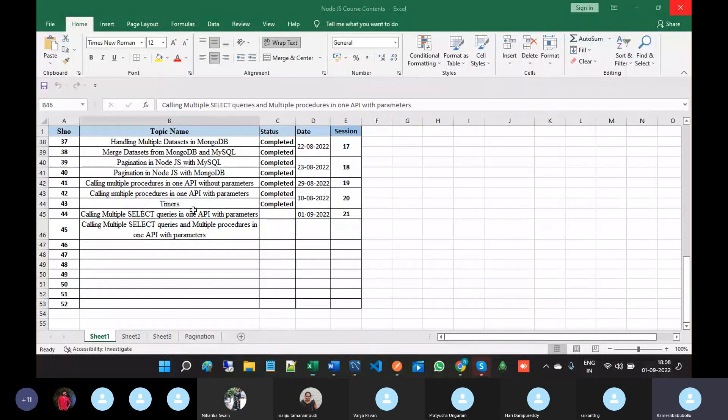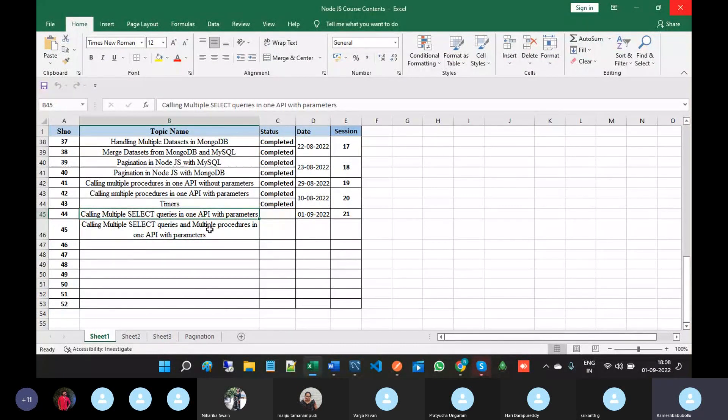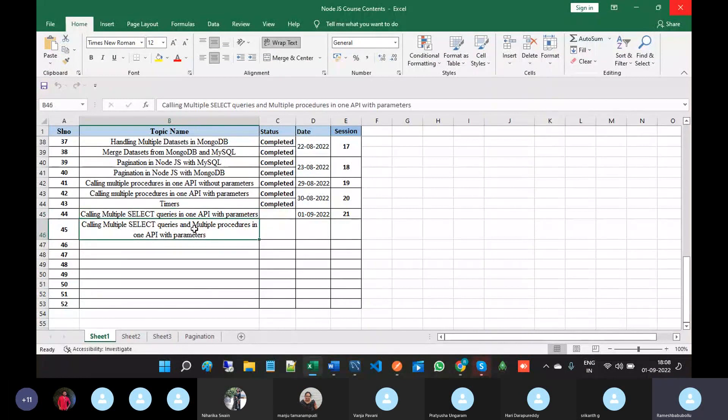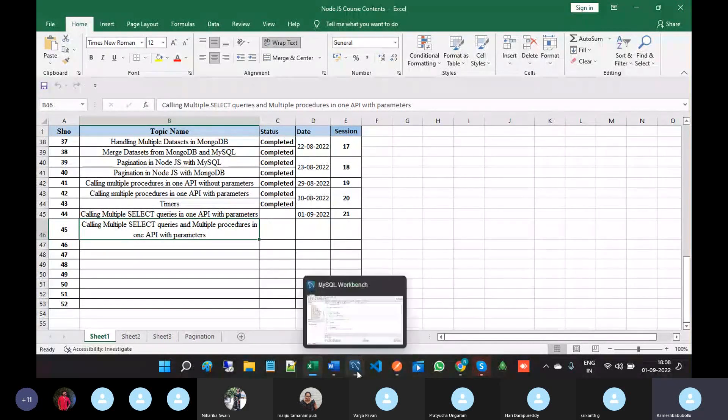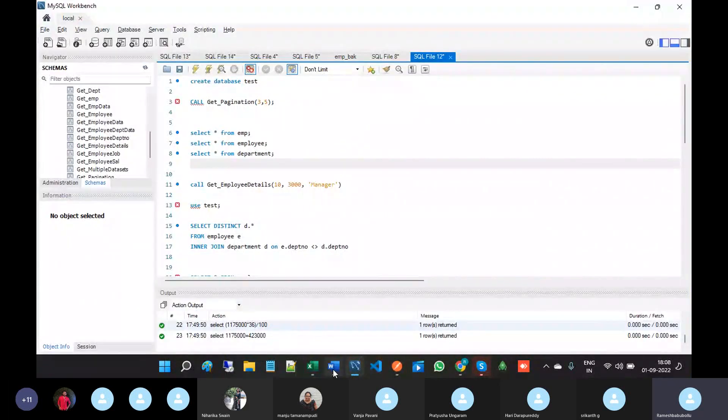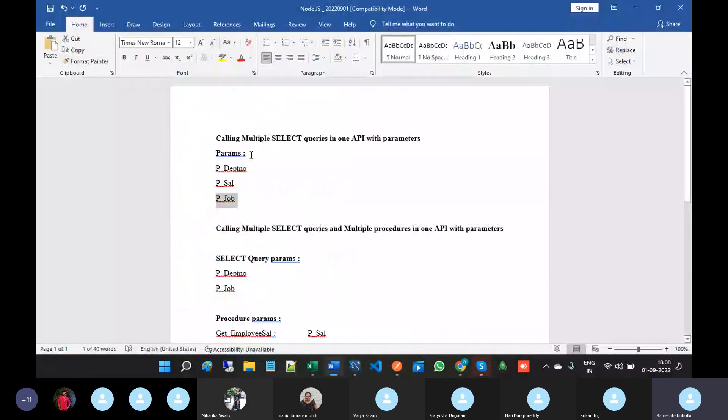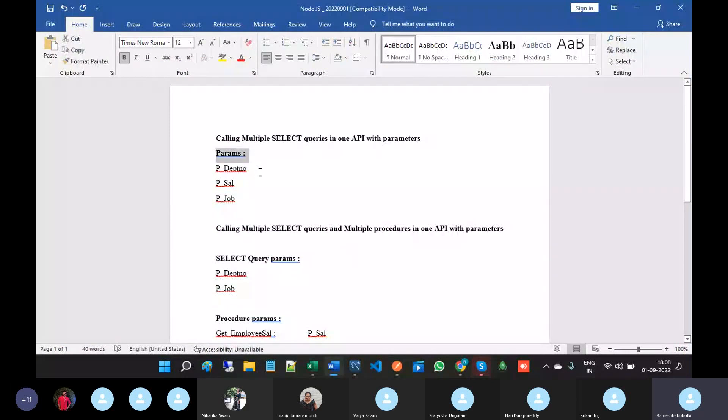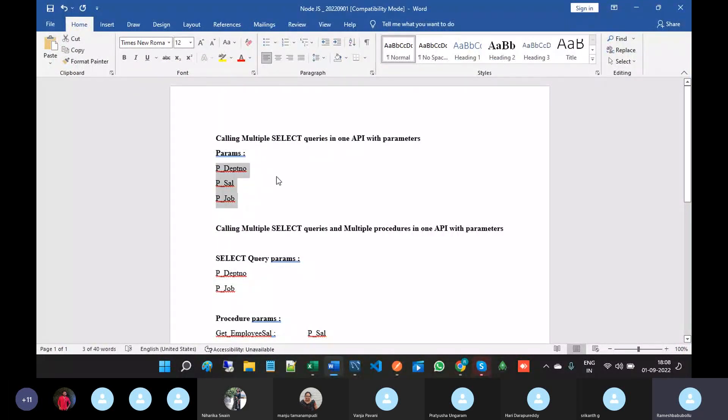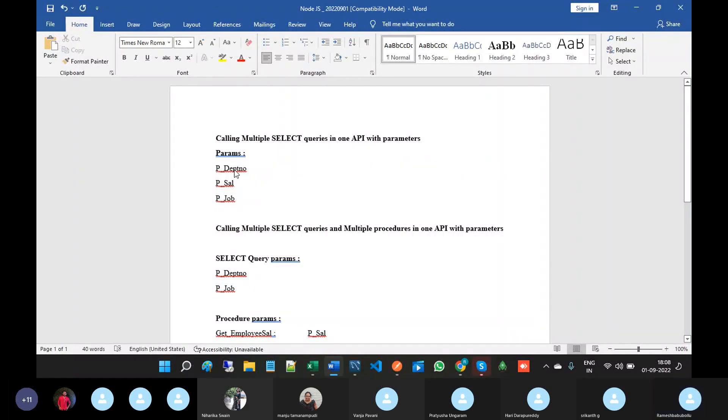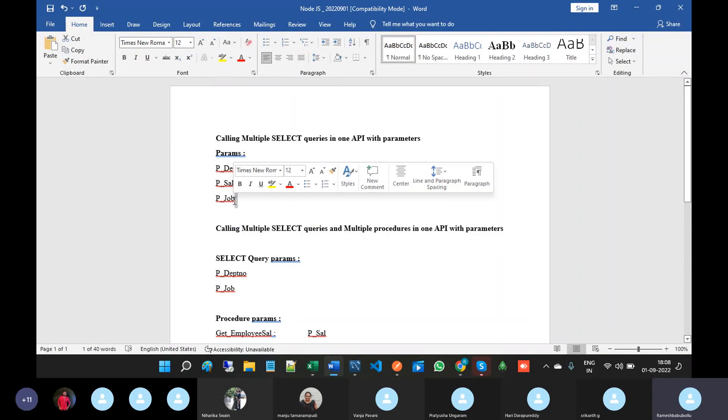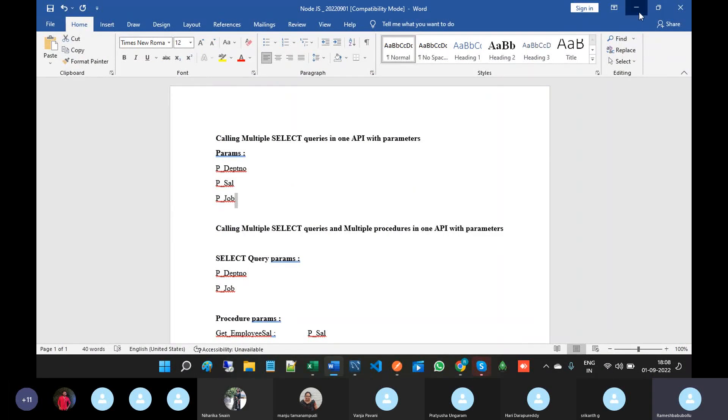In this session I'm going to discuss how do you call multiple SQL queries in a single API with parameters and how do we call multiple SQL queries on multiple stored procedures in one API. I am taking three SQL queries which are based on department number, salary, and job.